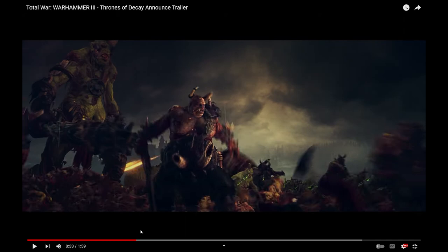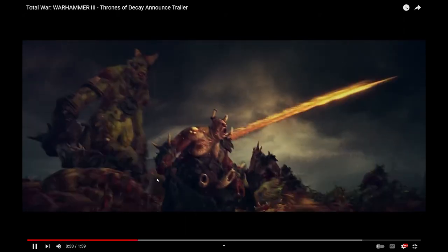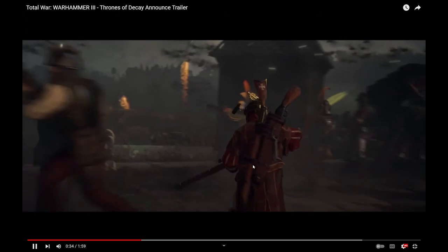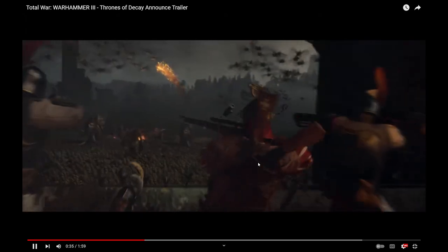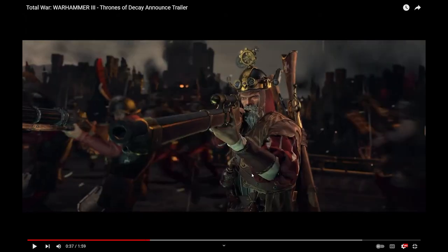Is that a Toad Dragon? Sneaking around in the background. That looks like a Toad Dragon sneaking around in the background. Okay, we'll get a better look at him later.